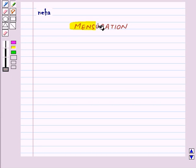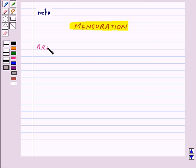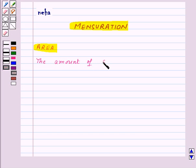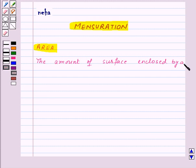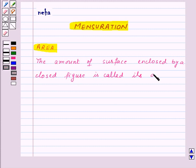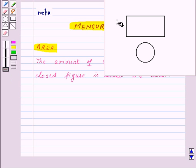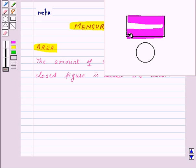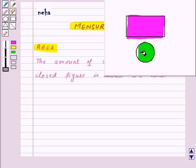Hi and welcome to the session. Today we will learn about area of closed figures. First of all, let's see what area is: the amount of surface enclosed by a closed figure is called its area. Here, in this rectangle, this much portion is the area of this rectangle, and in this circle, this portion is the area of this circle.